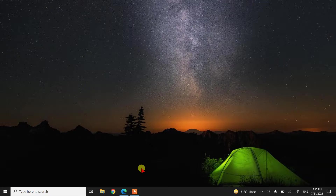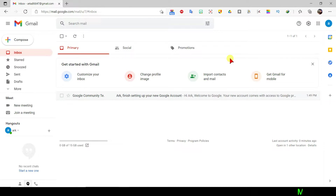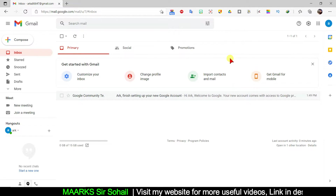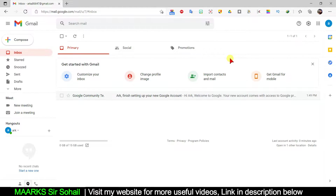First, open your browser. I am using Microsoft Edge, but you can use Google Chrome, Mozilla Firefox, or whatever you want — all have the same procedure. This is my account. Today I am going to change it to a minor account — I'll change the date of birth so Google considers it as a minor, and then obviously I cannot change the date of birth again. I'll show you how to overcome this problem.